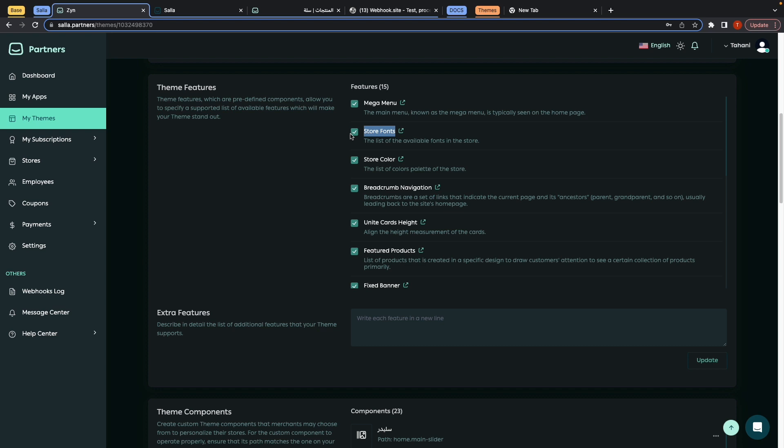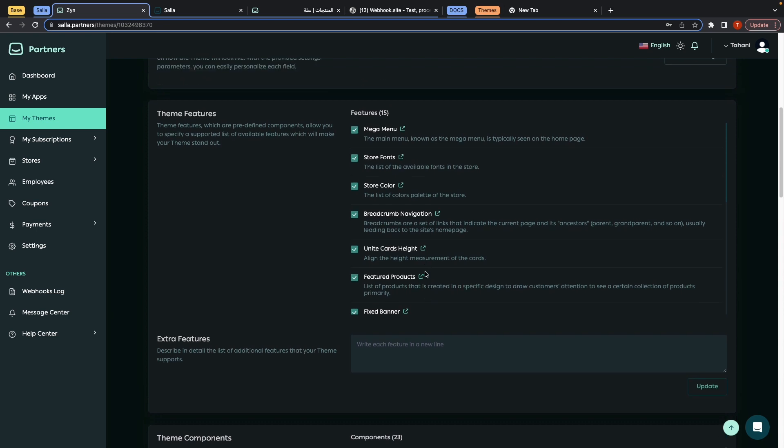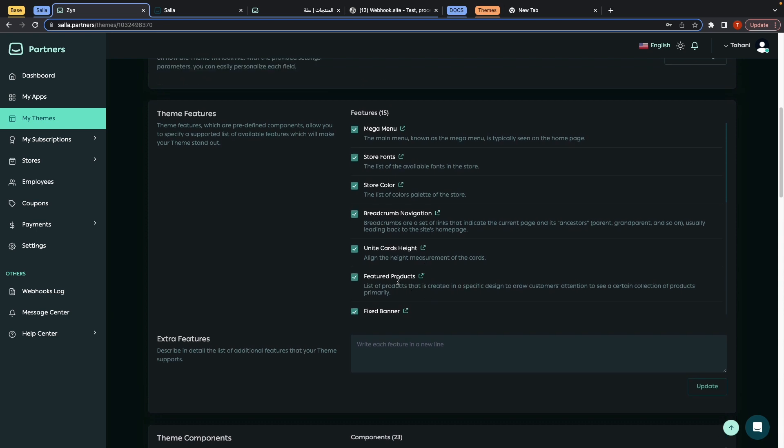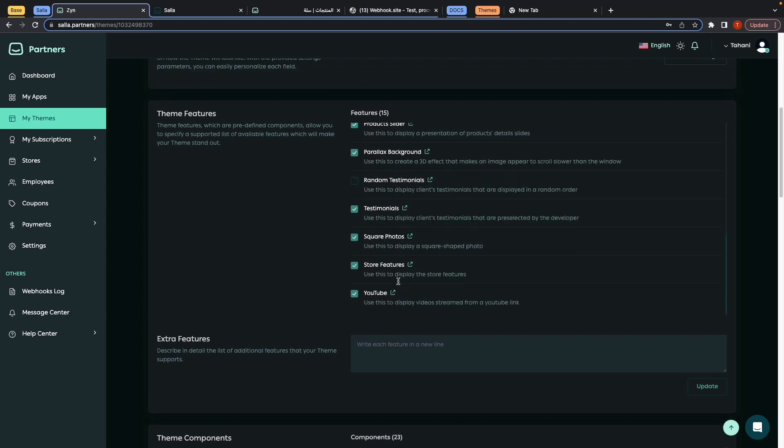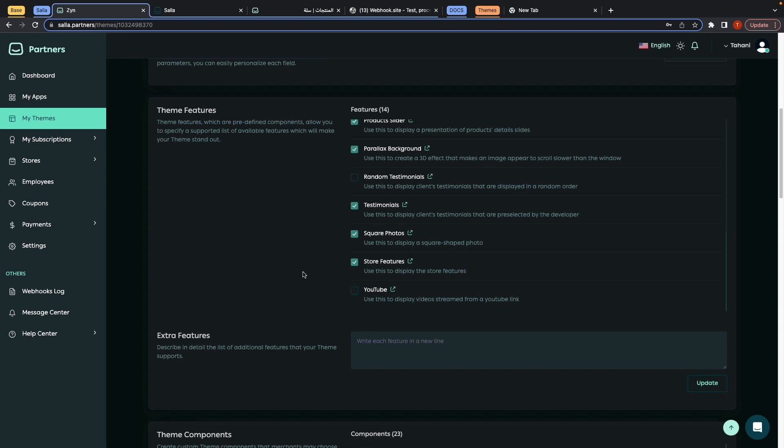If I want to do any update on these features, such as YouTube, I may uncheck this and do an update. I may add in my custom features such as YouTube.